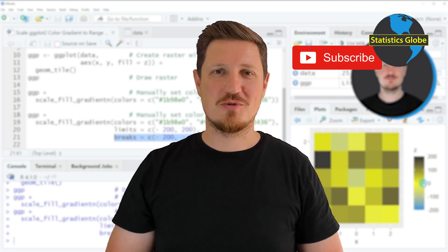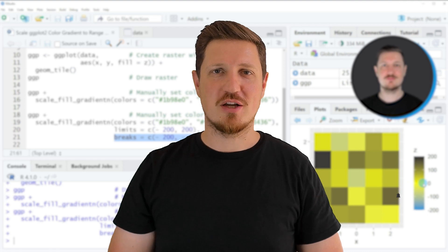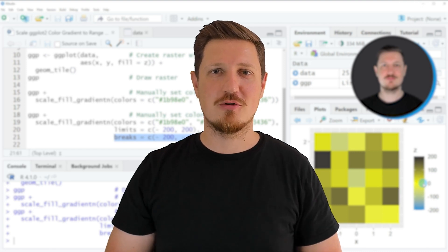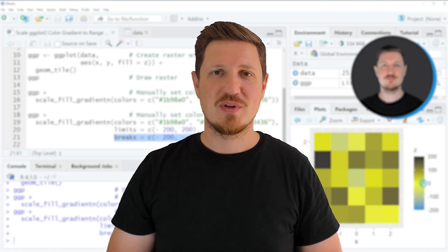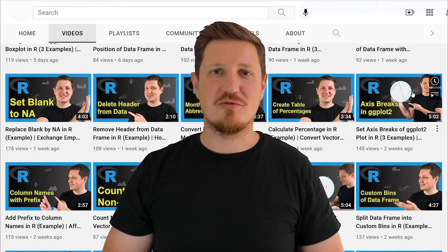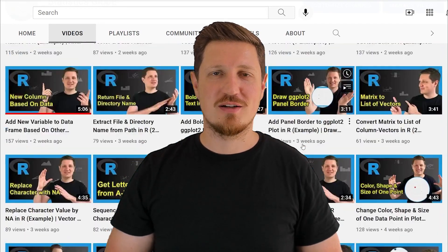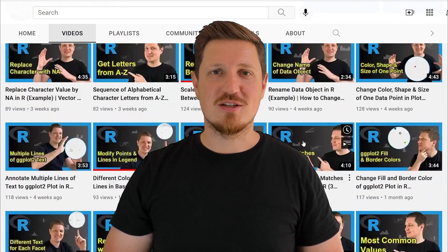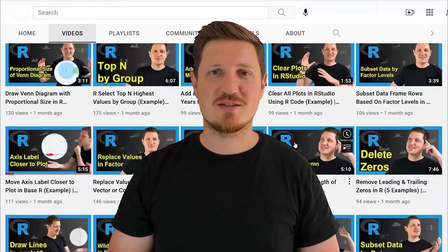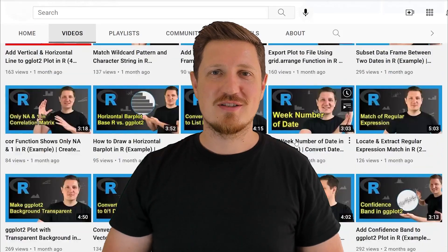Make sure to subscribe to my YouTube channel to get notified about future video releases. I have already published about 500 videos on this channel and I'm releasing new videos on a daily basis. Thanks a lot for watching. See you in the next video.